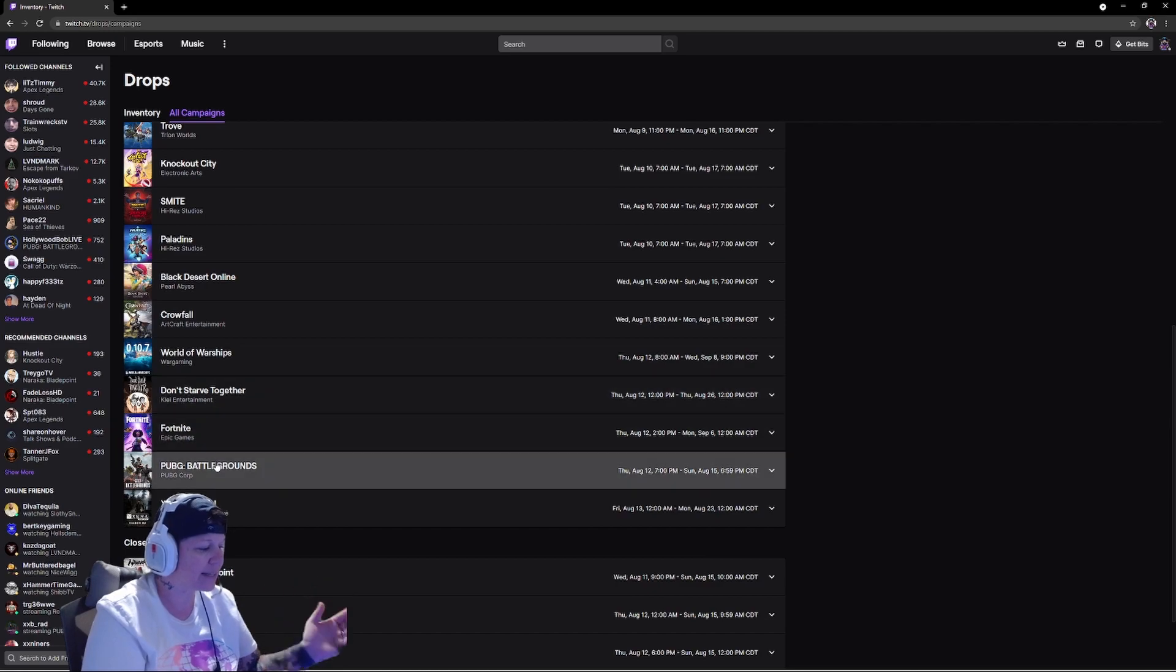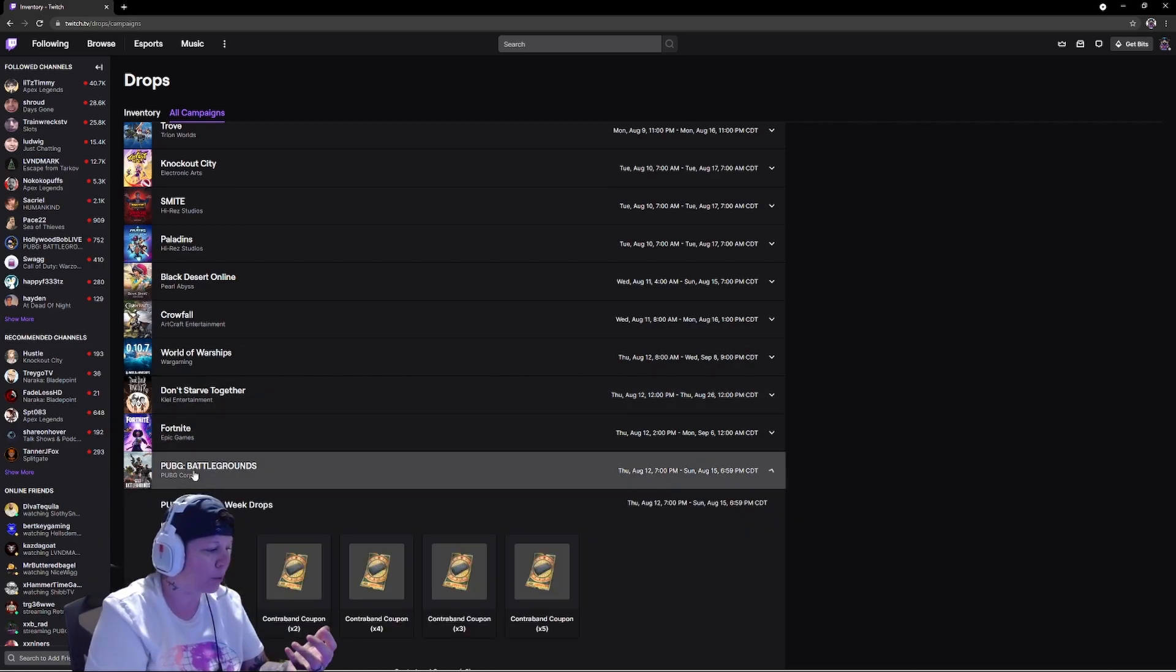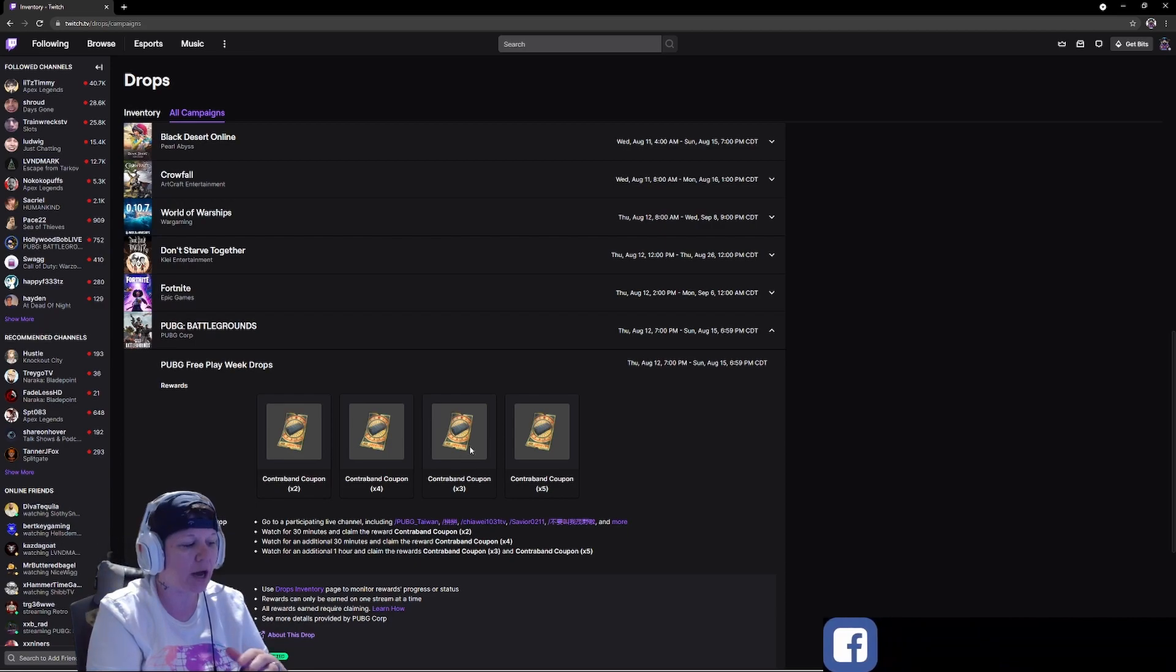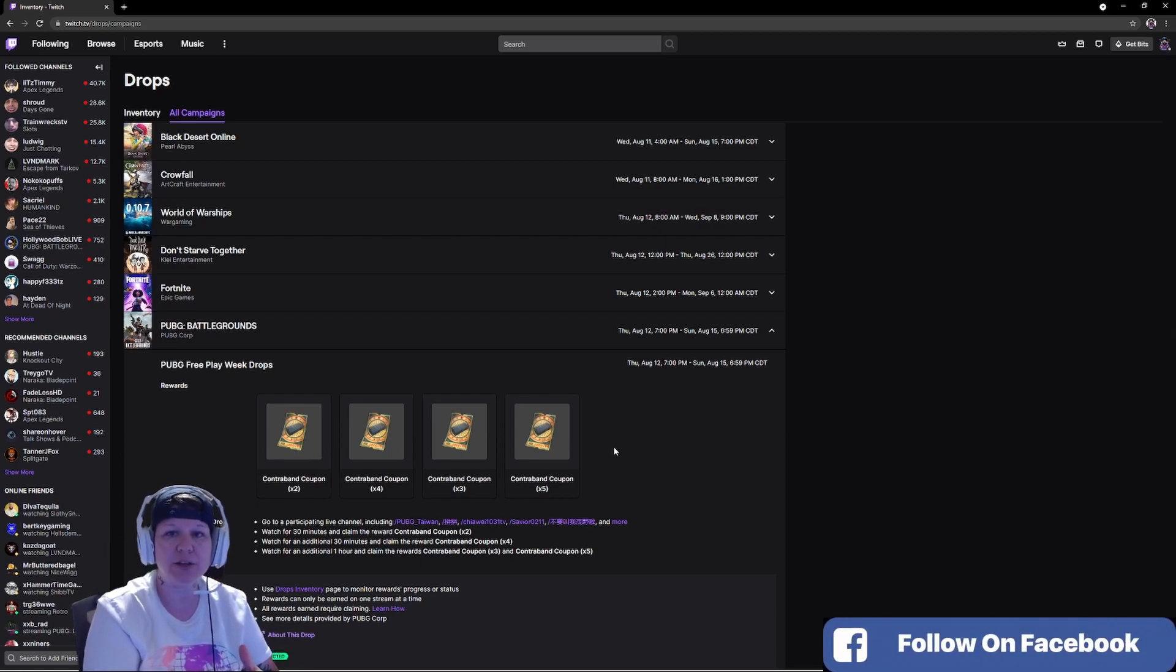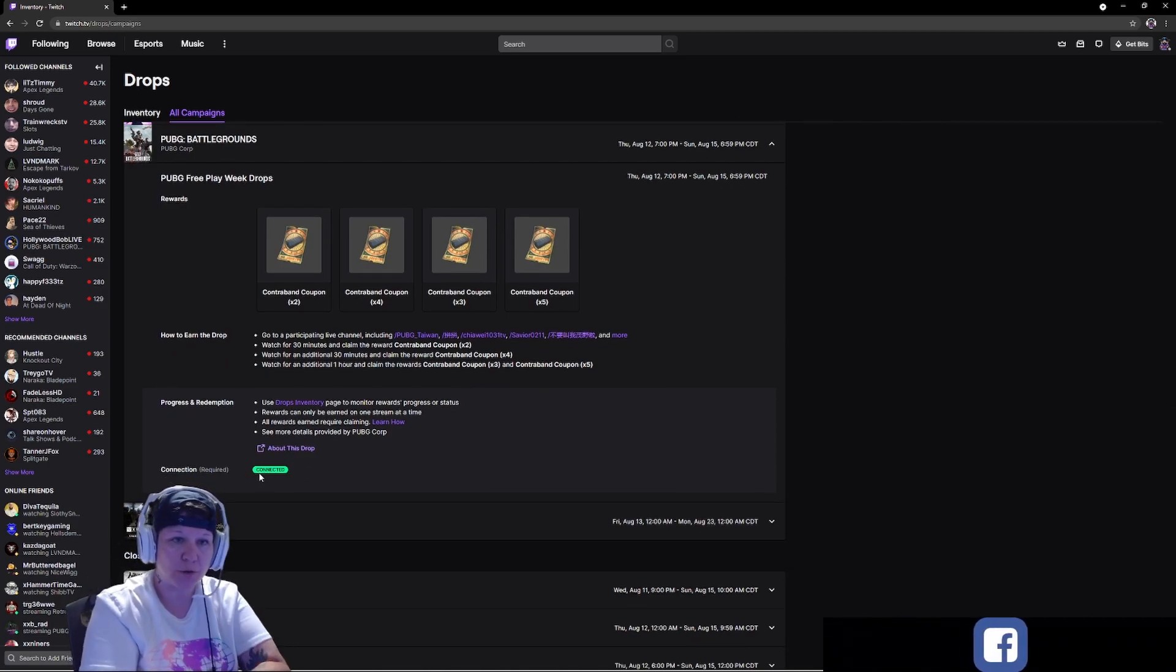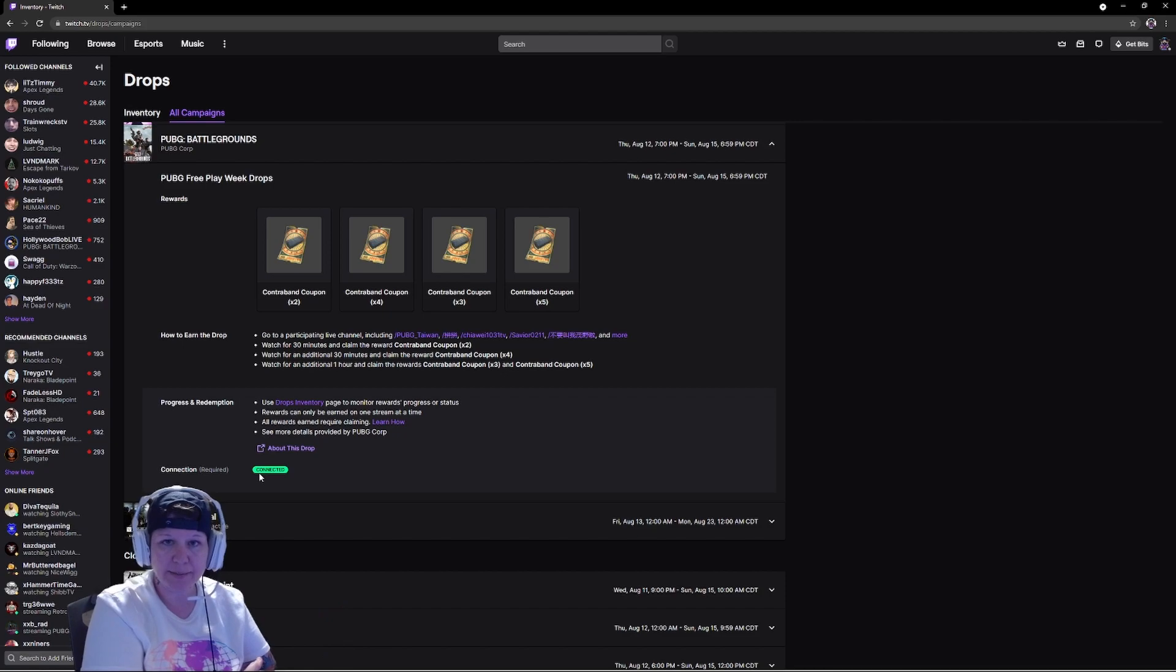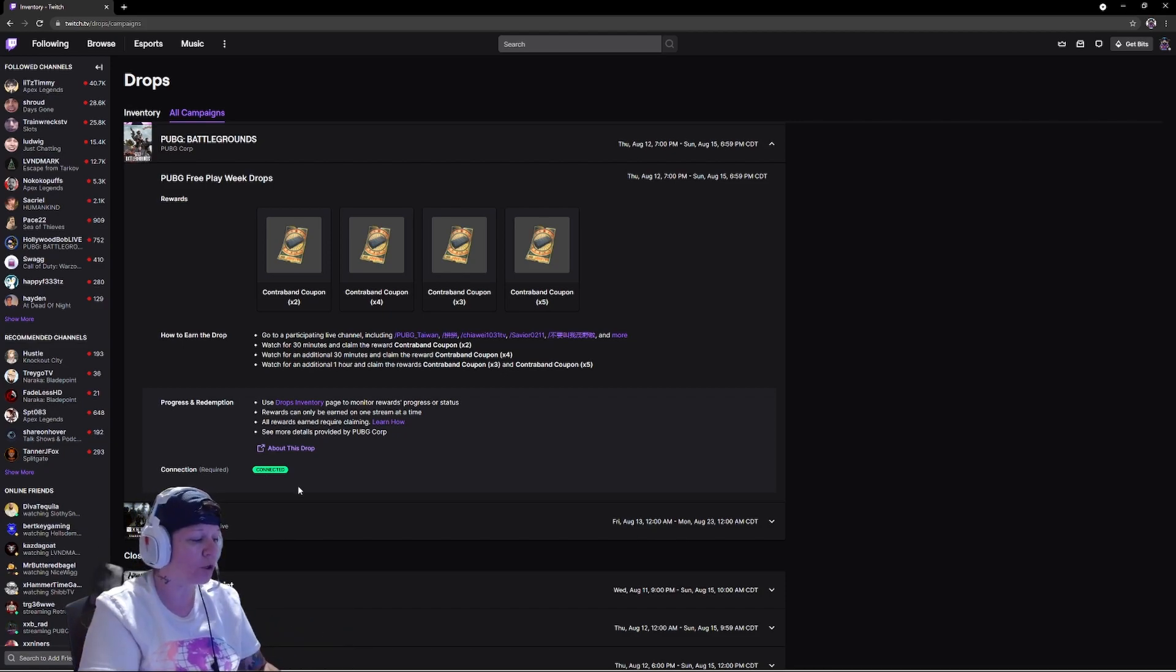All campaigns is actually going to show you every single game that has a drop going on right now. For example, PUBG has all four of these drops, but the only way you can actually get this is by going down here.